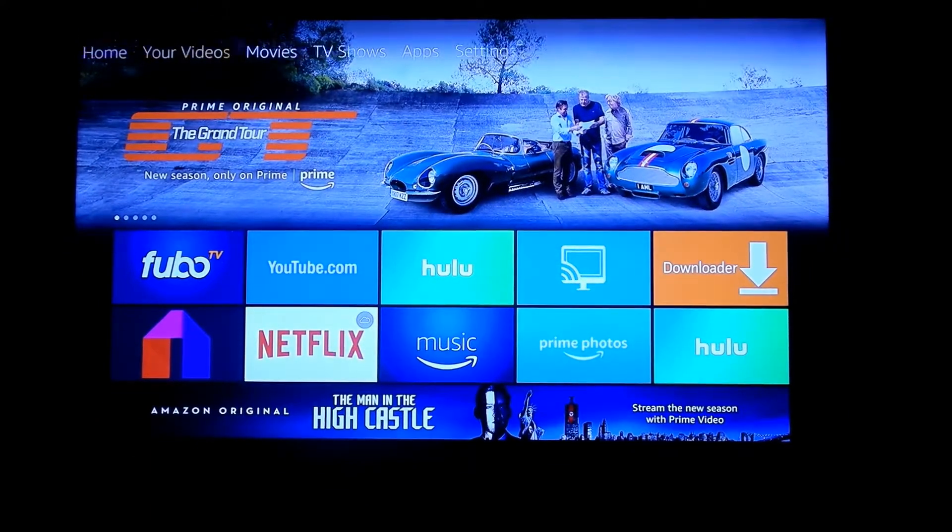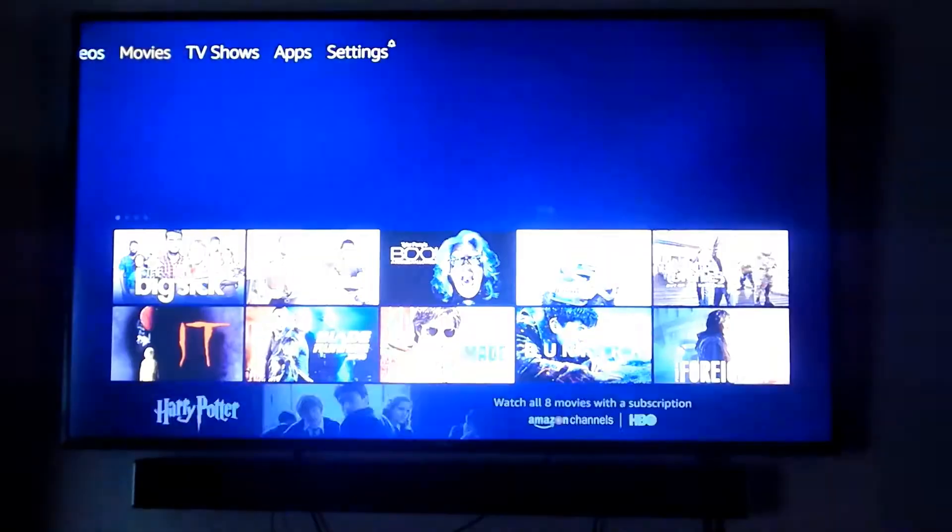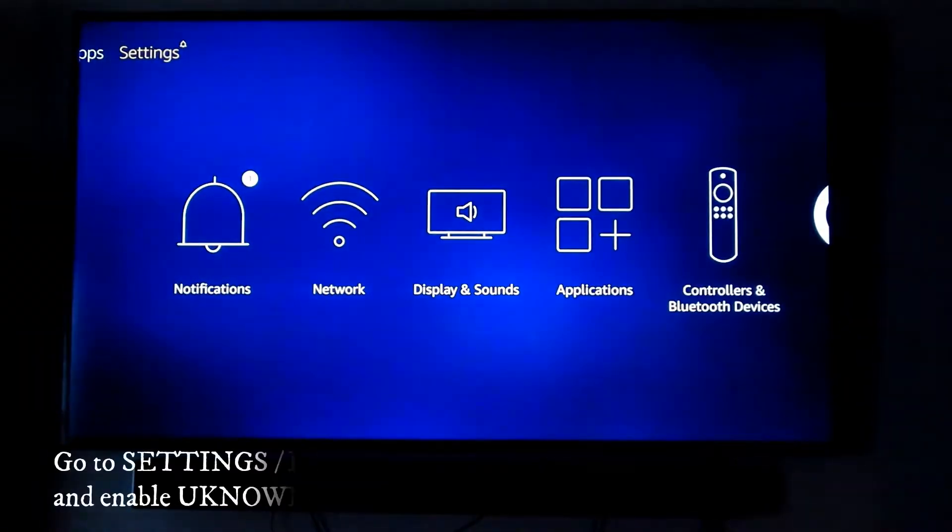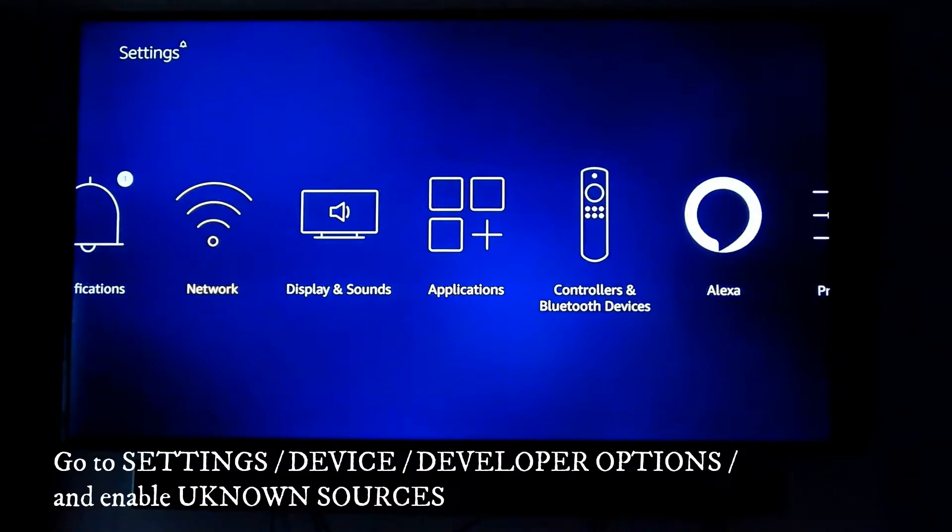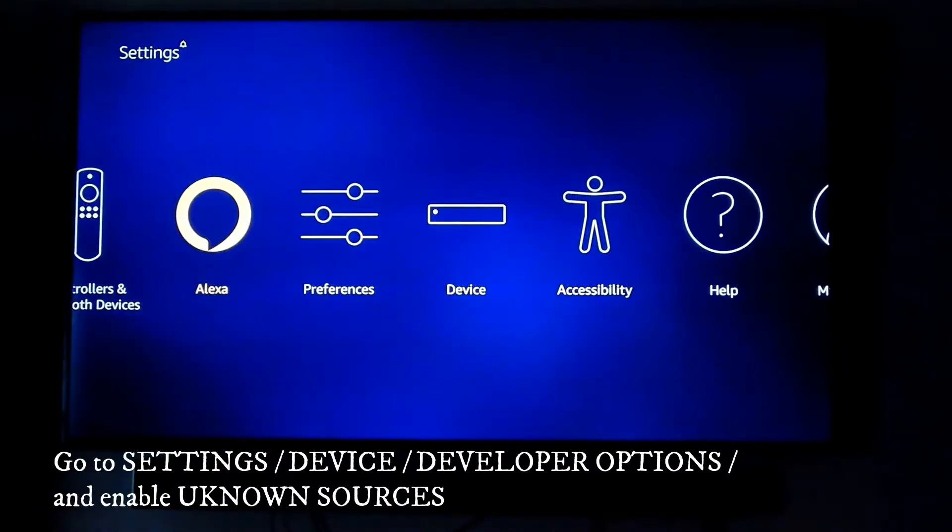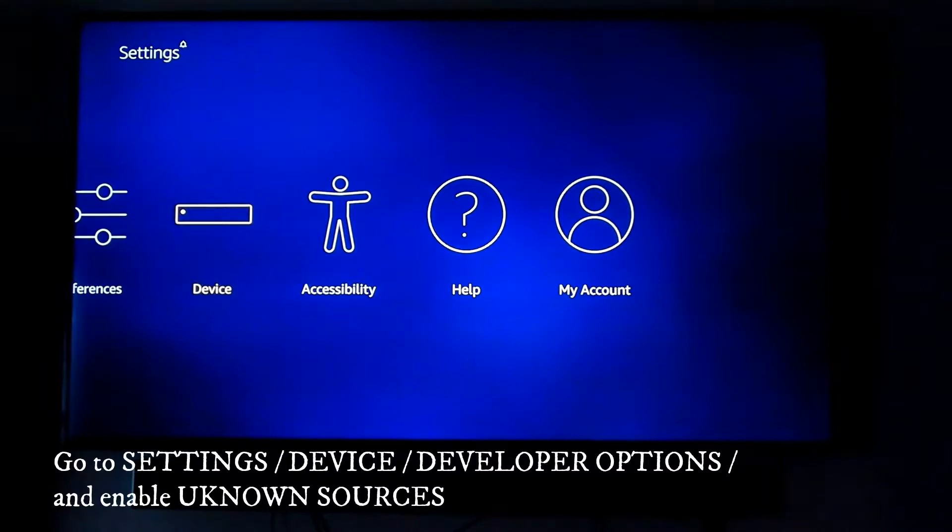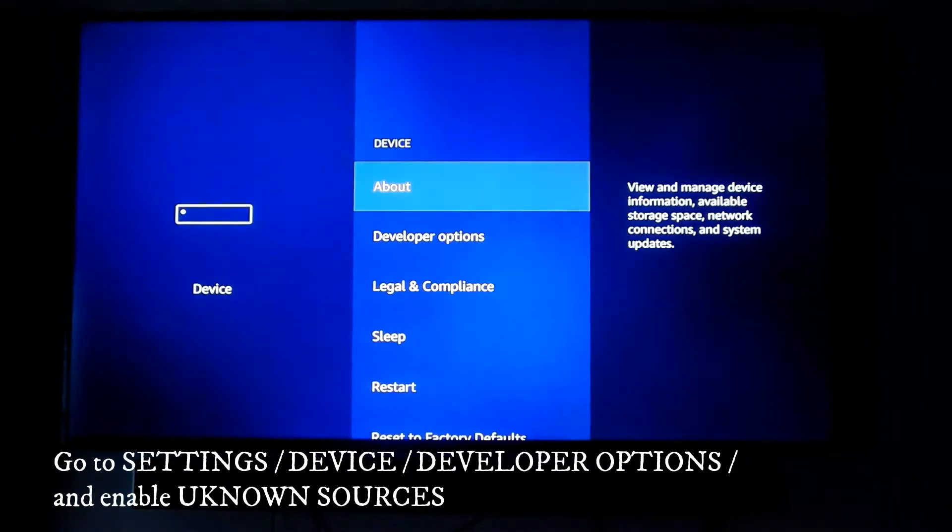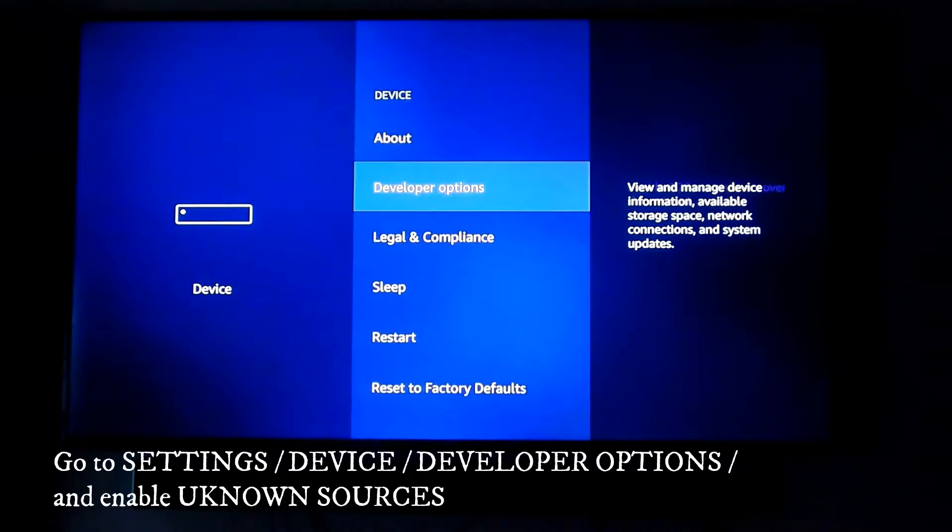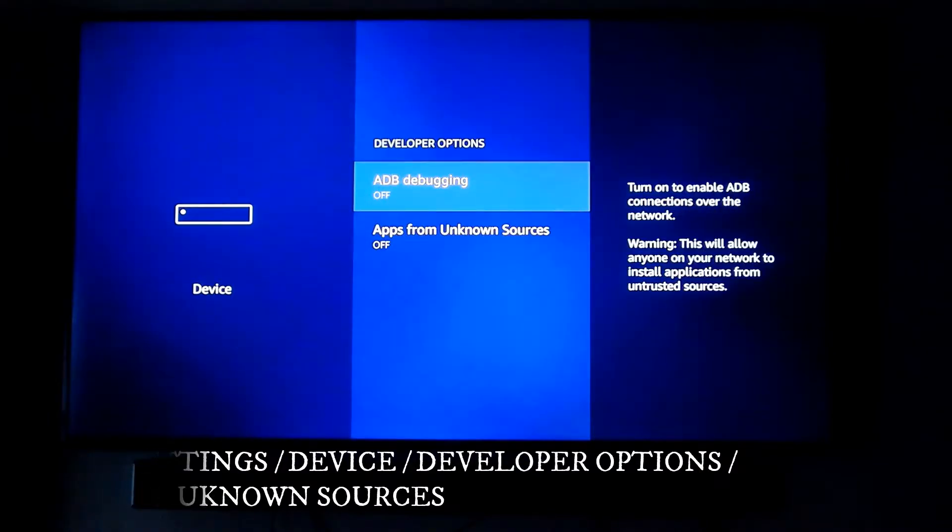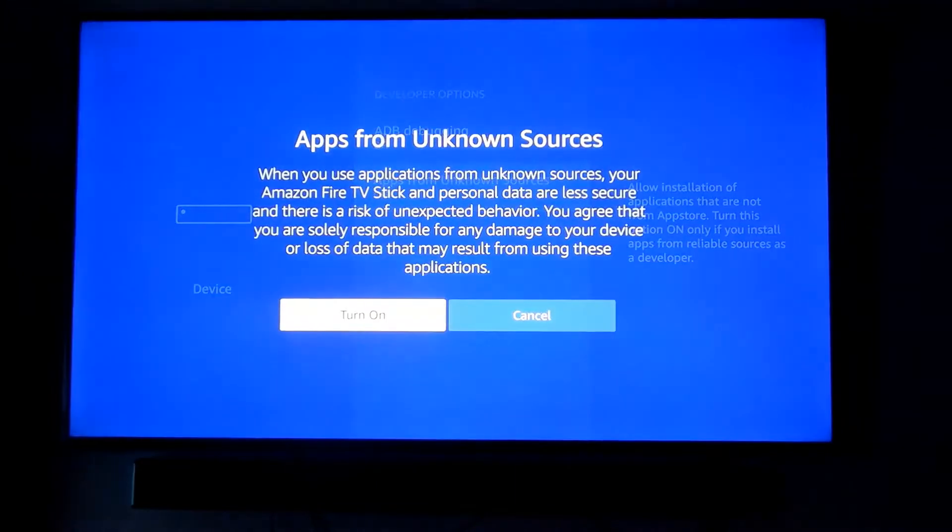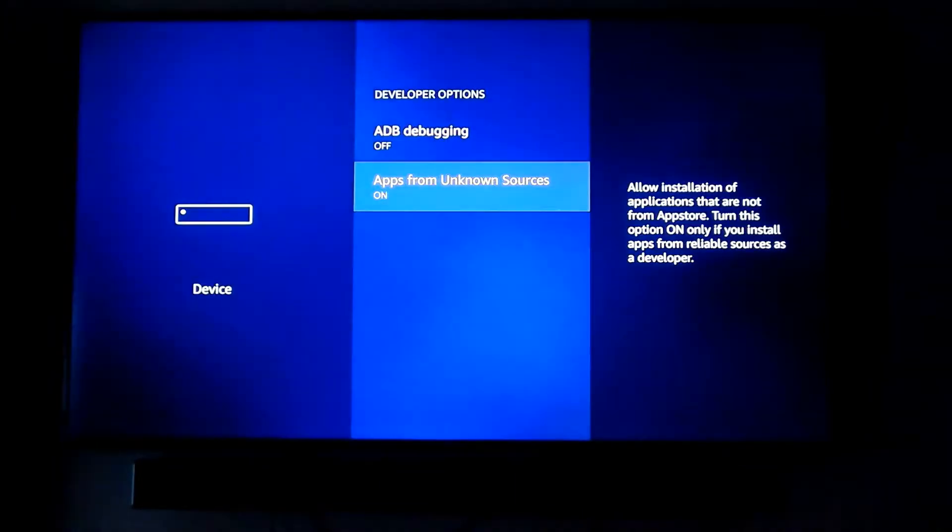The first thing you want to do after you've logged in is go to Settings, then go to Devices. Once you're in there, go to Developer Options. Inside Developer Options, you want to enable Unknown Sources, which is right there. Tap that and enable it.